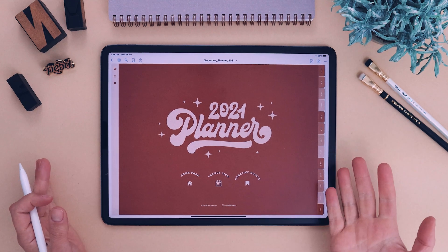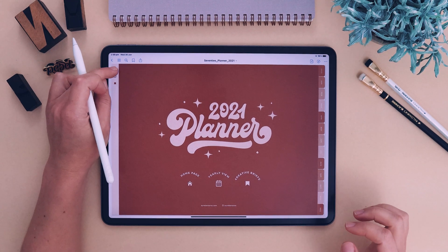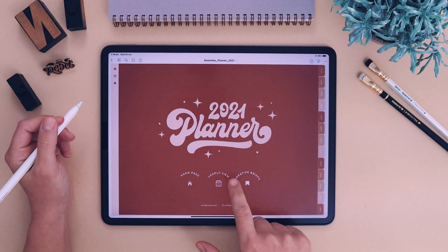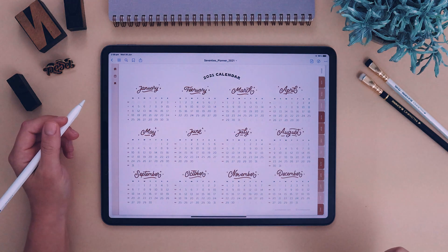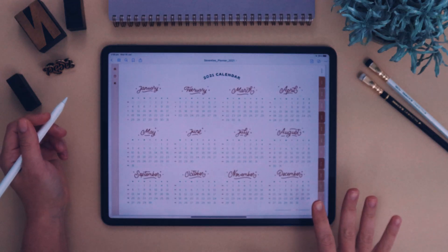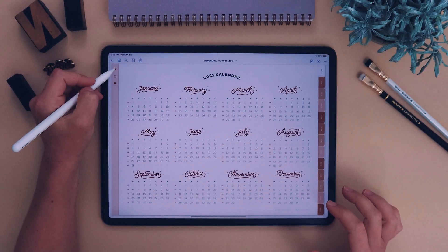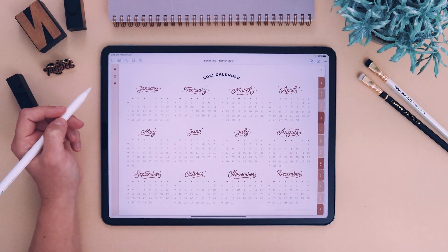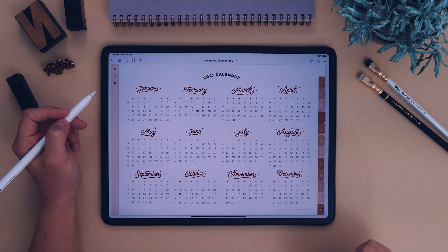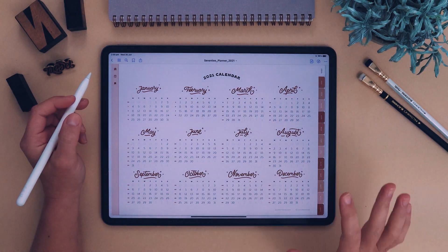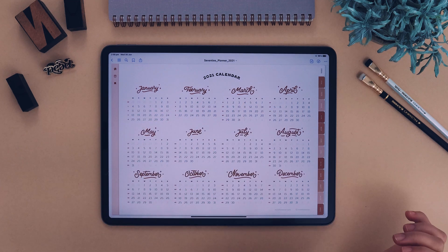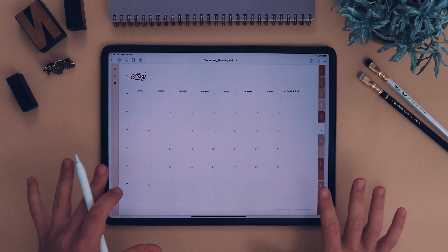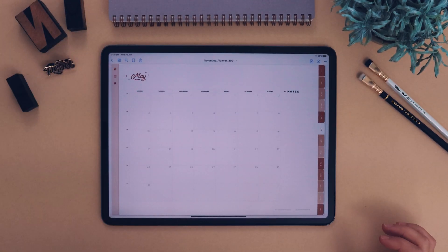When you open the planner you are on the home page — the little house icon is the home page. From here you can click on 'Yearly View' to go to the main calendar. You can also click on '2021' from the home page which takes you to the same calendar. From the calendar, you can click on each month — for example, clicking May brings you to the monthly view for May.